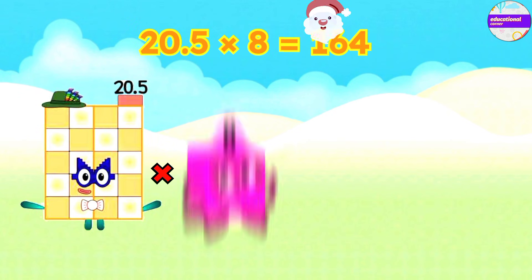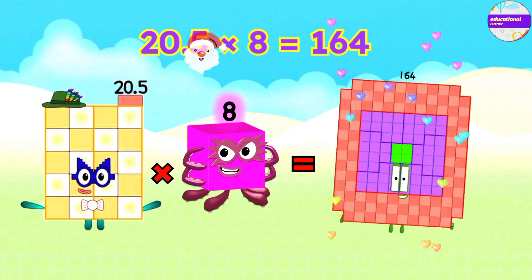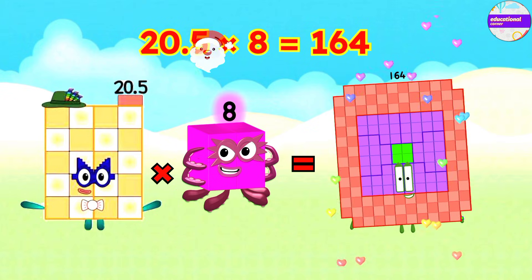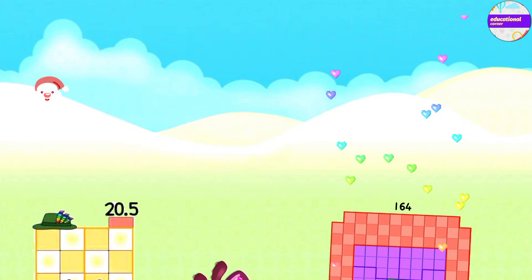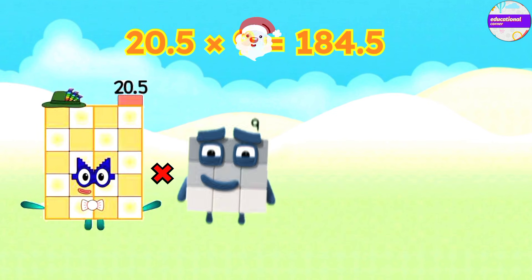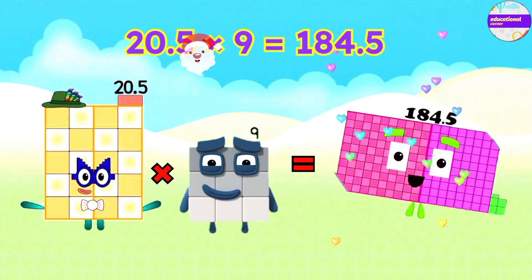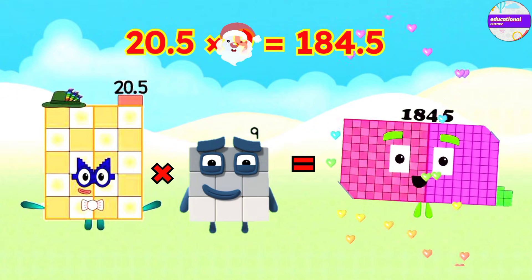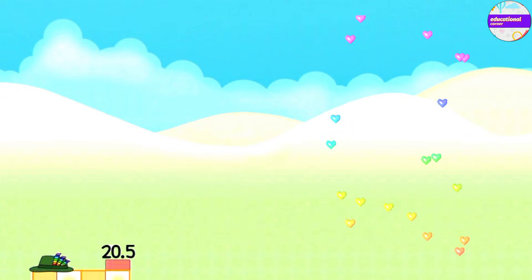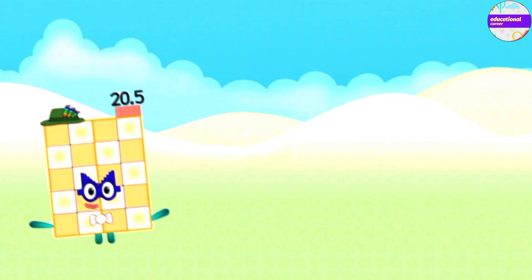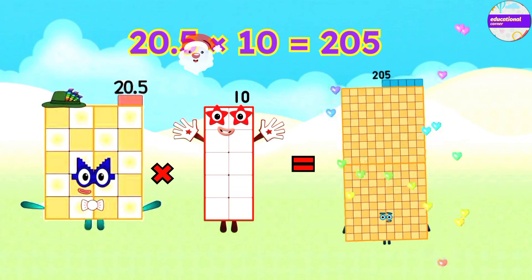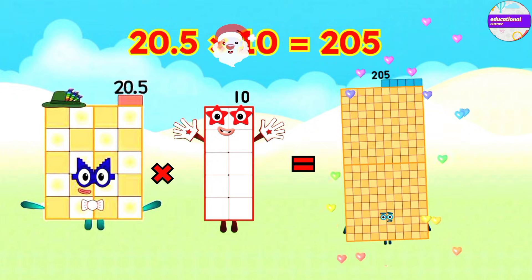20.5 x 8 equals 164. 20.5 x 9 equals 184.5. 20.5 x 10 equals 205.